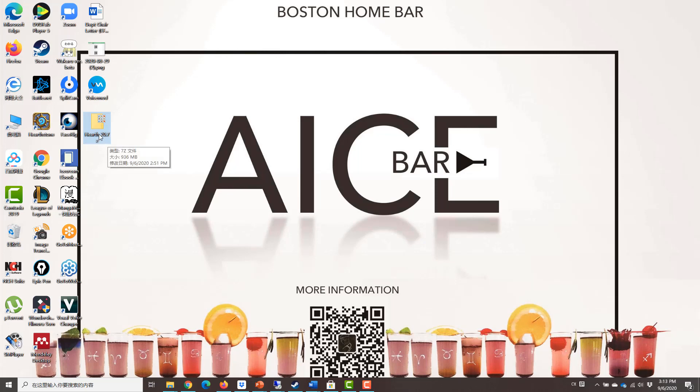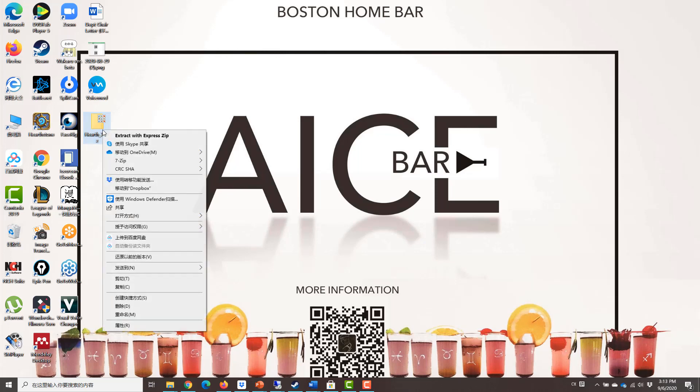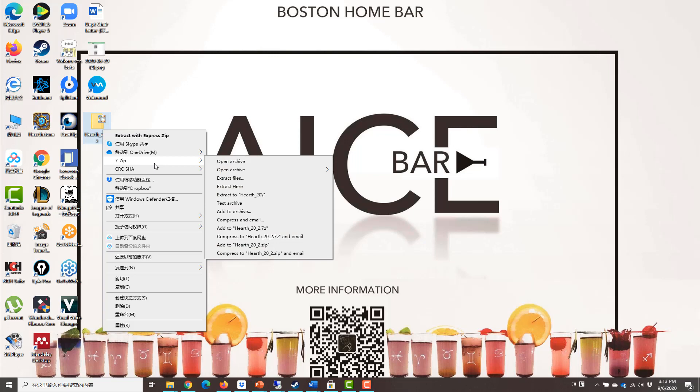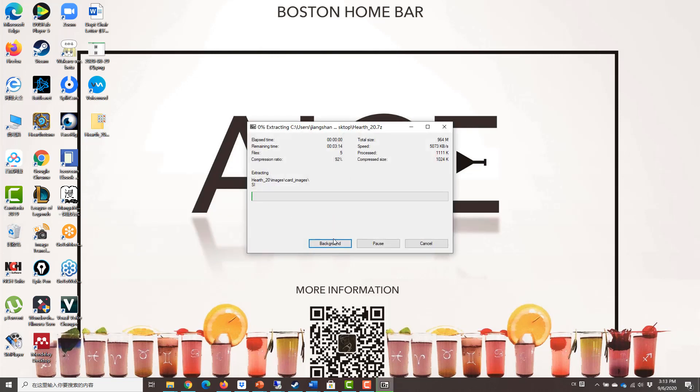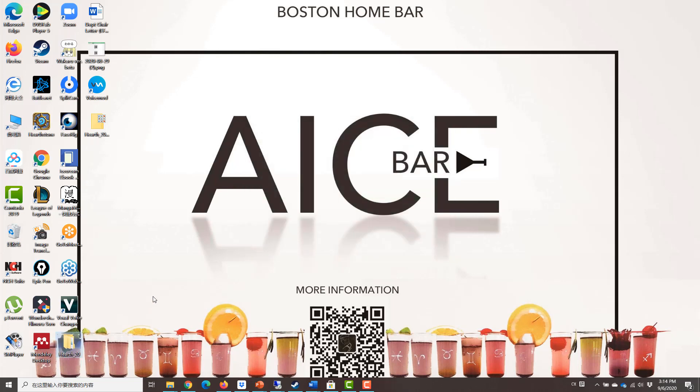After downloading the Hearth 20.7z, then you want to extract. So this is an archive file, so you want to extract the content out of it. So we're going to simply choose extract here and wait. Okay, now I just finished unzipping the files.